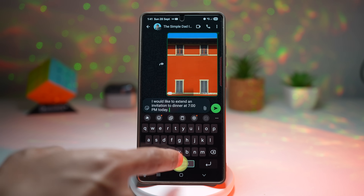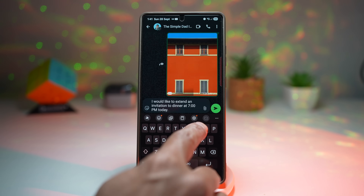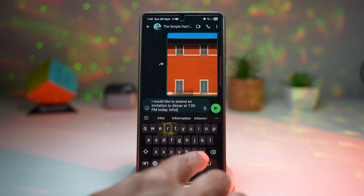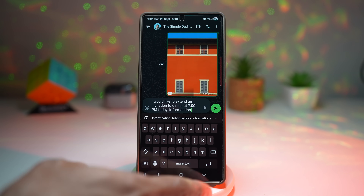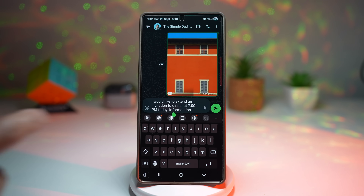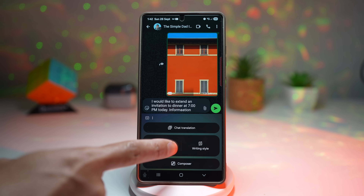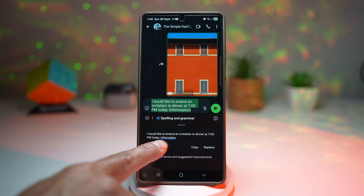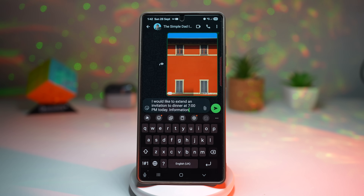Galaxy AI can also correct spelling mistakes. For example, if I spell 'information' wrong, I can use Galaxy AI and tap on spelling and grammar. It will find the error and I can replace it — it's corrected the word 'information' right away.